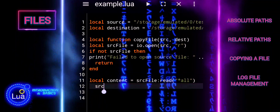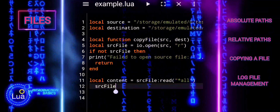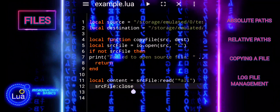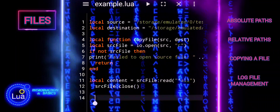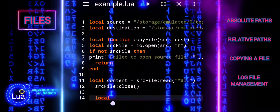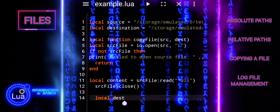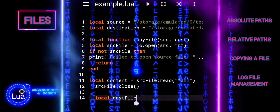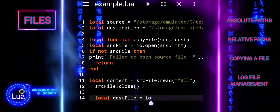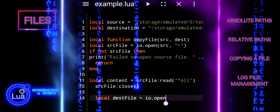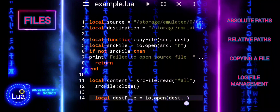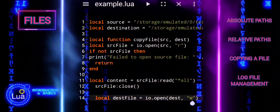Once the source file is successfully opened, we read its entire content. Then we close the source file to free up system resources. We open the destination file in write mode. If the file cannot be opened, an error message is printed and the function exits.